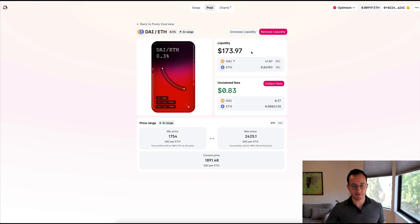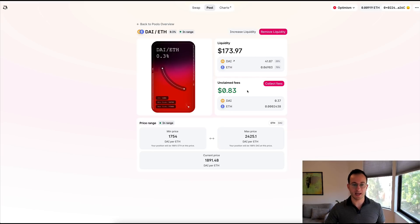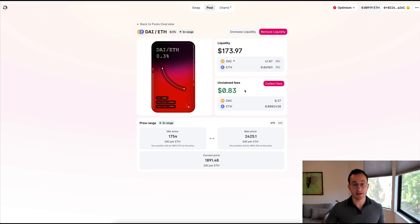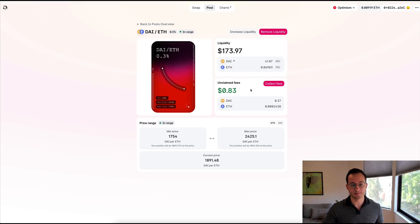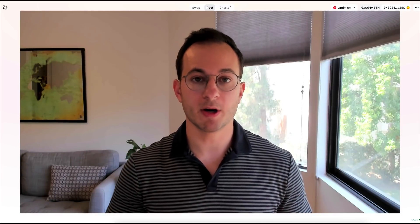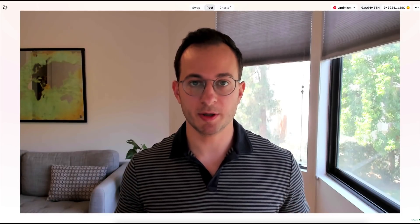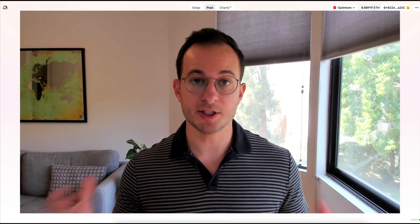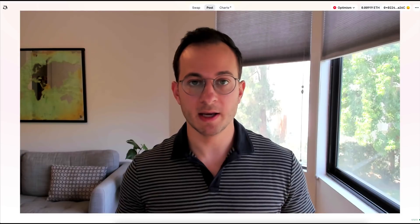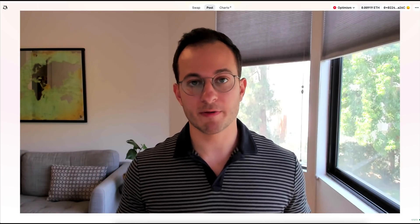This is just a $173 test liquidity position and you can see I have about 83 cents of unclaimed fees. Now again, I think this is going to be one of the methods that users are most familiar with, so I don't want to spend too much time on this and I want to jump right into number three.